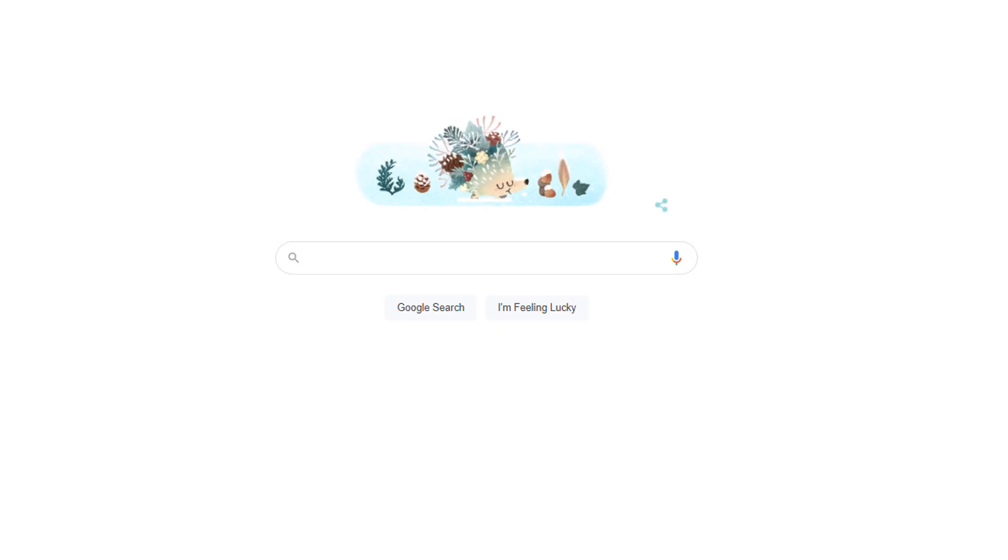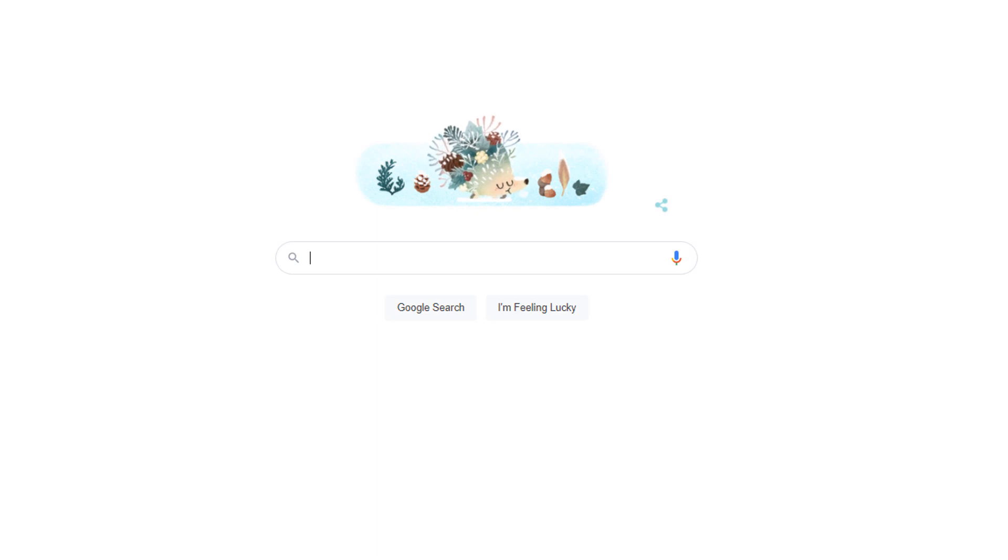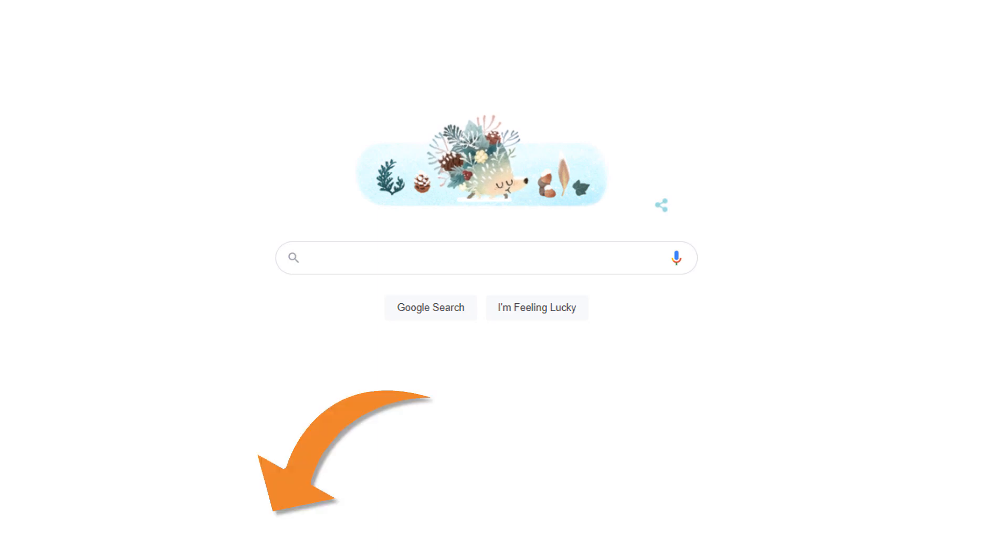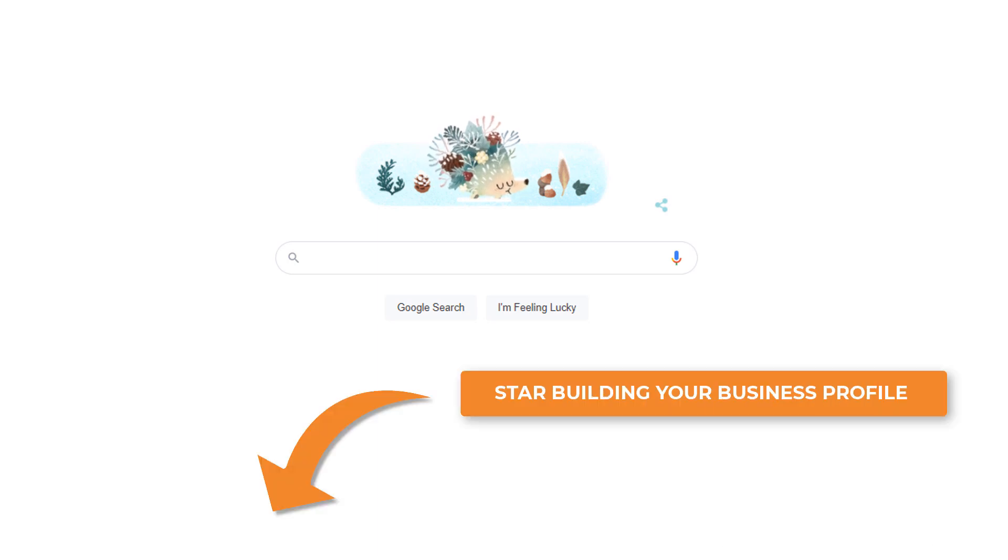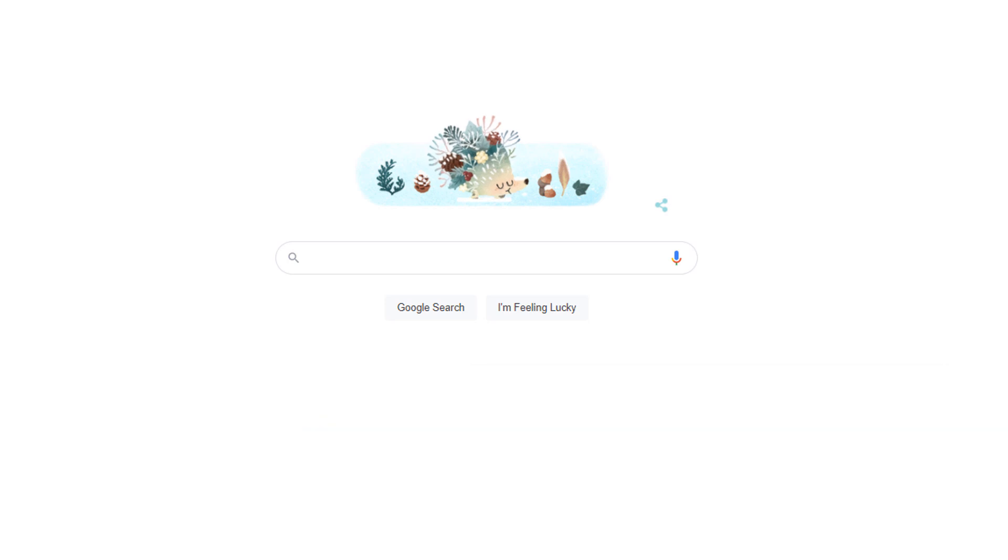The first thing you need to do before creating a Google Business Profile is to create a Google Account. If you already have a Google Account, you can skip this step and jump to the next chapter called Start Building Your Business Profile using the timestamp on the video timeline. If not, just keep watching.